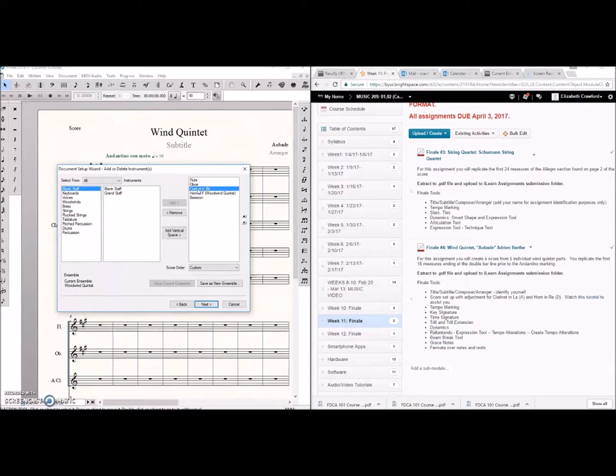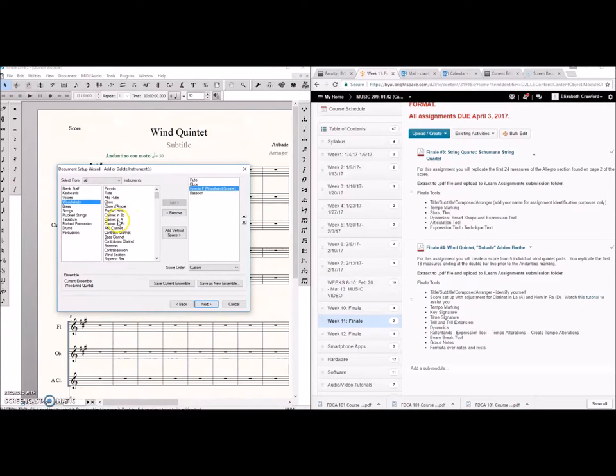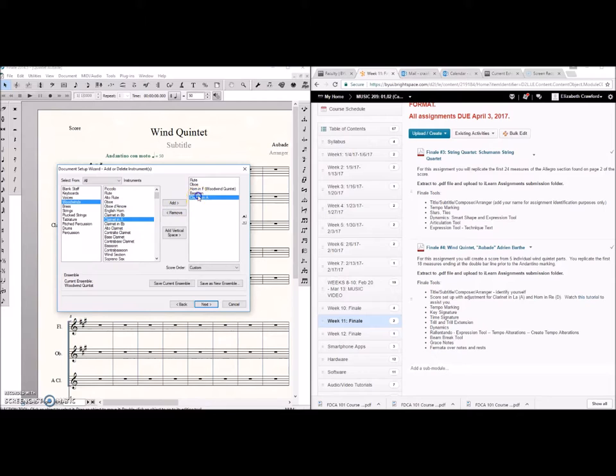We actually want clarinet in A. So you can go ahead and remove it and then we can add back in clarinet in A right here. But we want to keep it in score order. So go ahead and move that up. There we go.